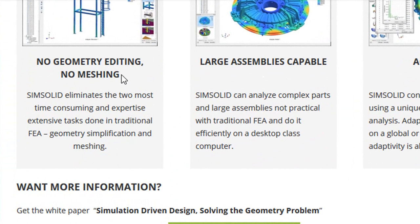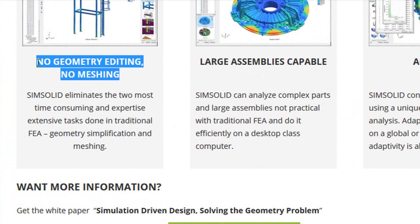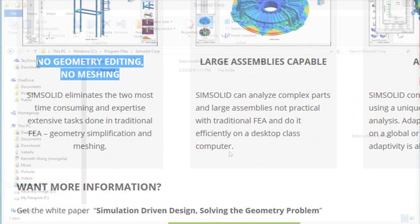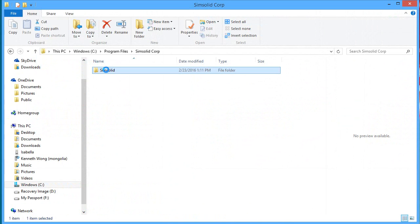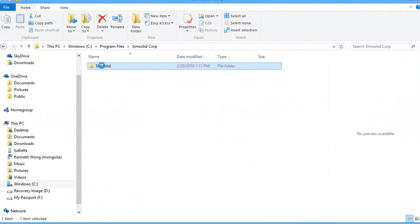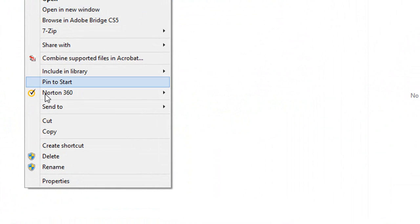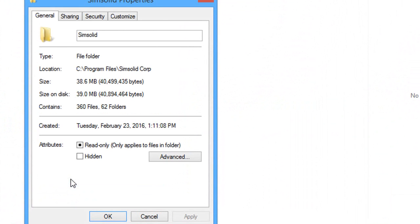So let's have a look. For a simulation program, SimSolid demands a surprisingly small footprint. The installer, for instance, is only 20MB, and the entire installed program is a mere 40MB.